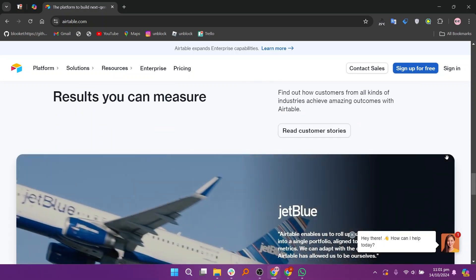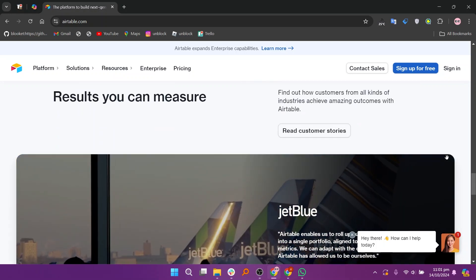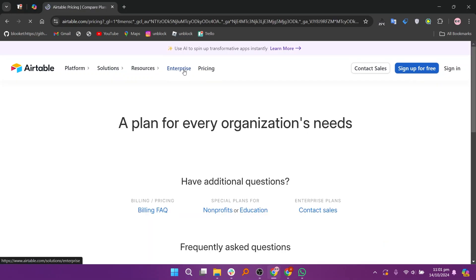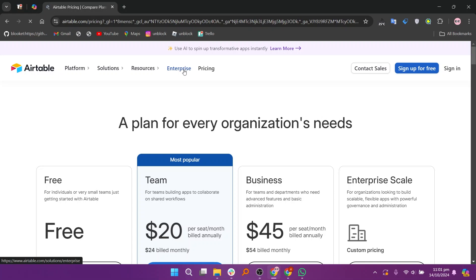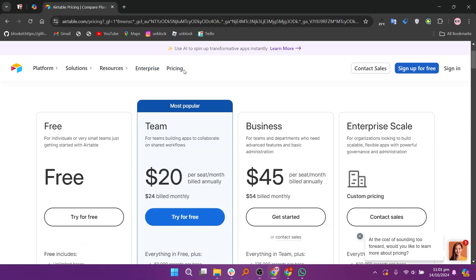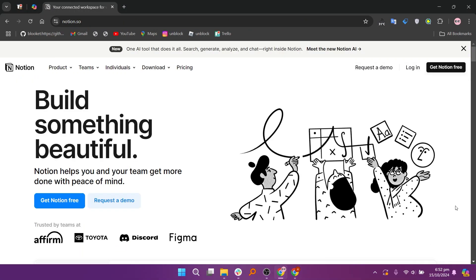It excels at managing structured data and is ideal for teams that need to collaborate on projects, manage inventories, or track complex datasets. Airtable is known for its flexibility and user-friendly interface, making it easy to set up and customize workflows.